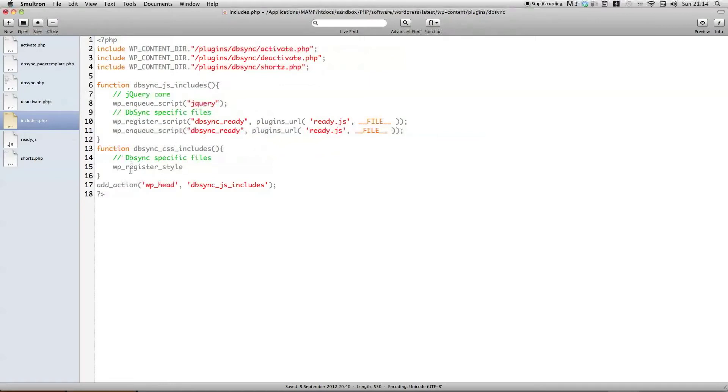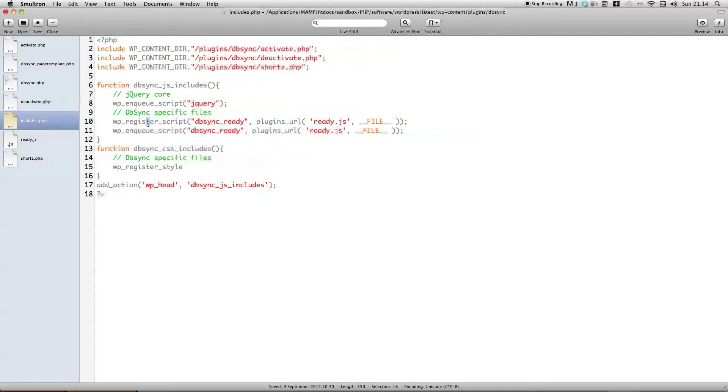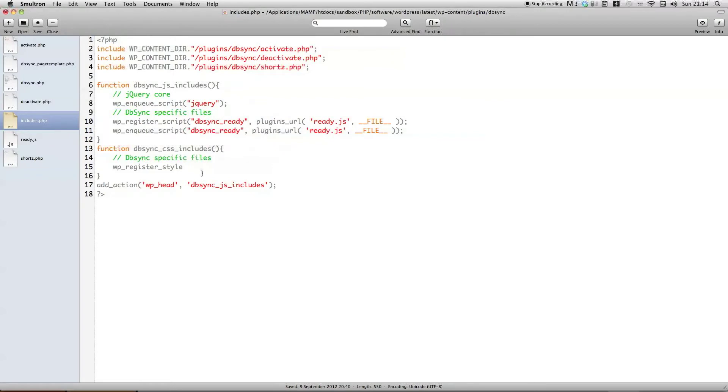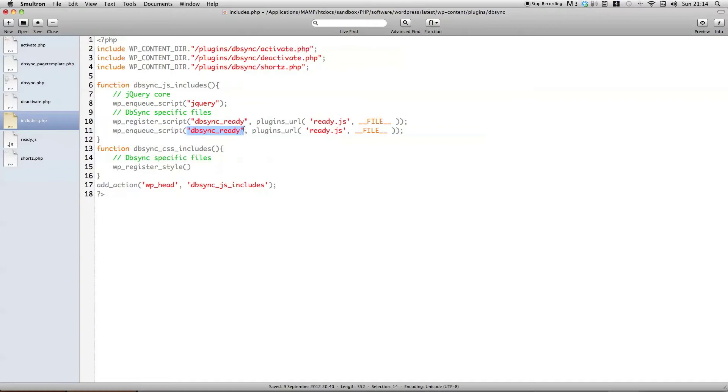So, immediately you can see pretty much the exact similarity with how the Javascript files are included, except instead of scripts, the suffix of the function is now style.